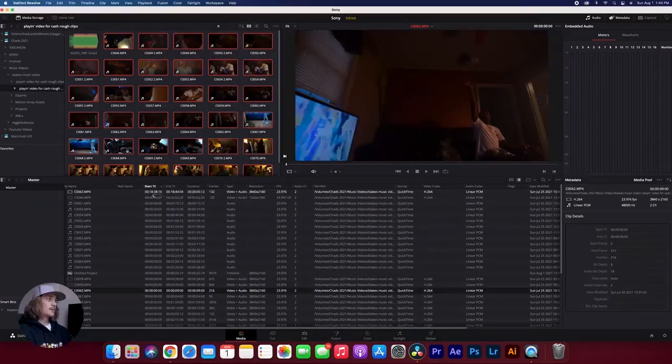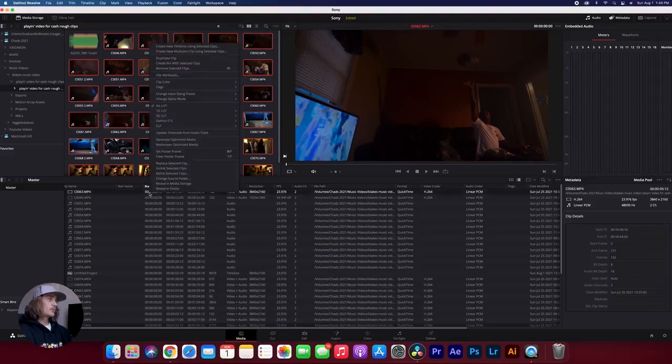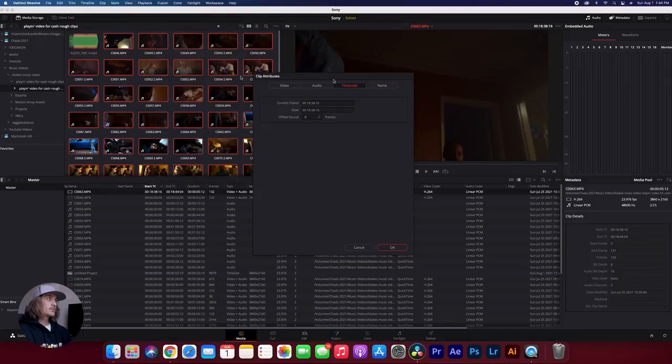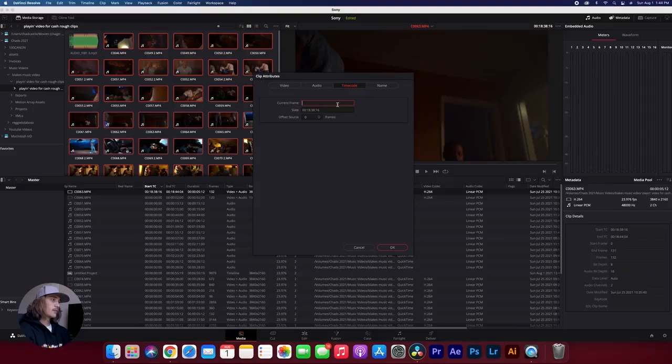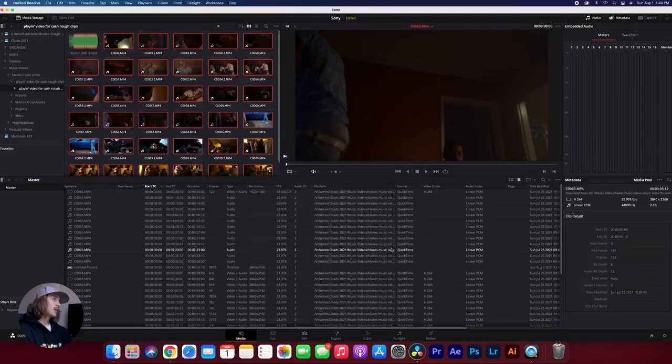So I'm on my last clip and I just wanted to show you how to do it one more time. So you just right click on the clip, come up to clip attributes, go over to time code, and then you want to change that current frame or that start frame to zero dot zero dot zero dot zero, and then hit OK, and boom, there you have it.